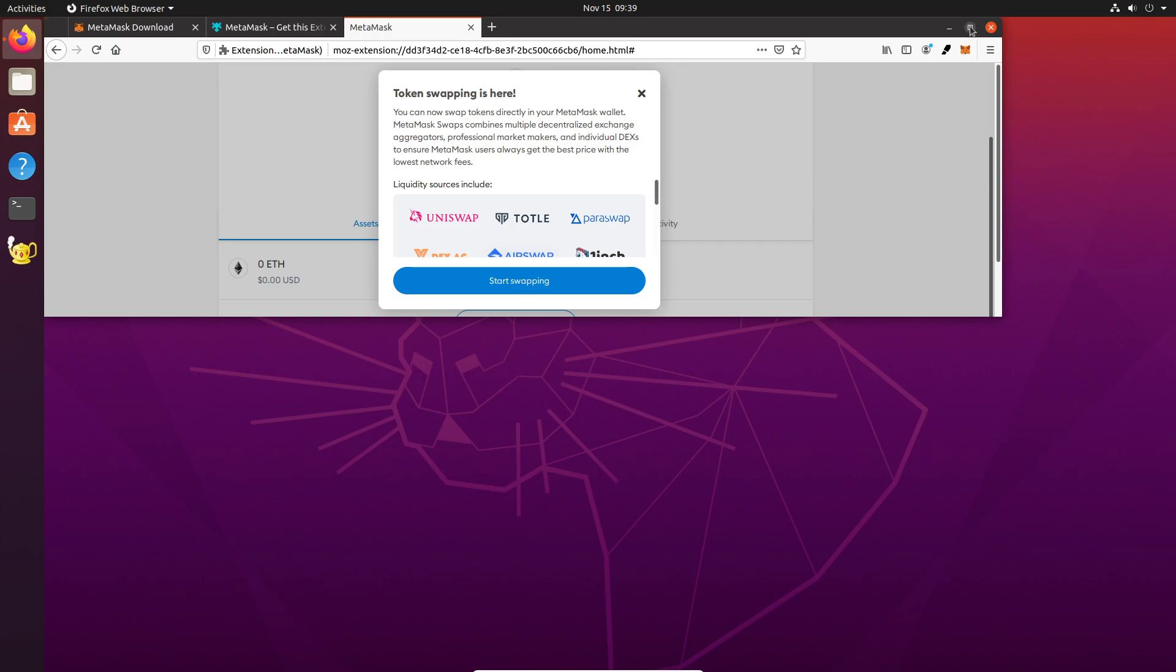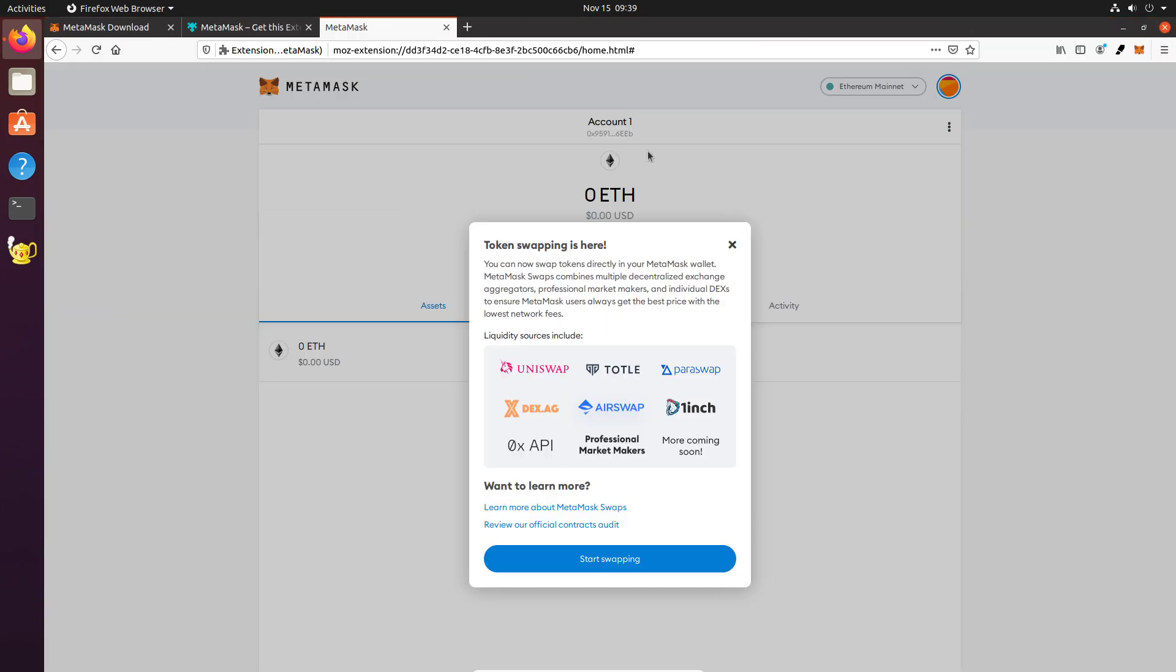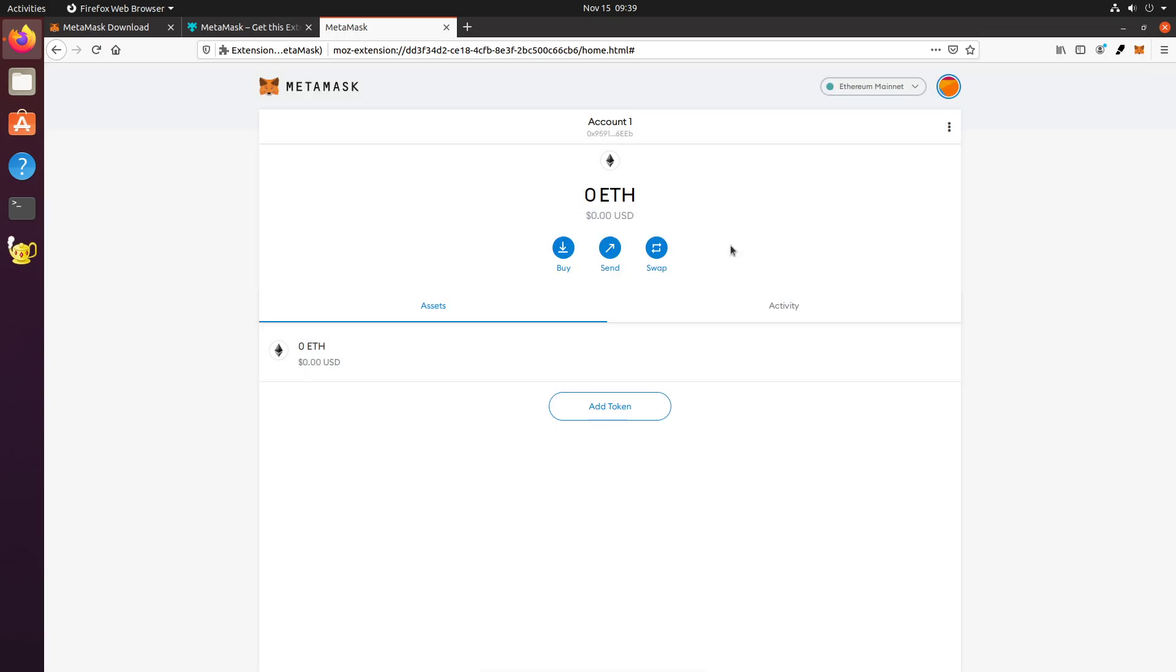All right. So, MetaMask actually just came out with this feature where they use like swap and one inch and dex.ag and these different aggregators and liquidity providers to do swaps right within the wallet. So when you do this, you're not, MetaMask is just calling the smart contract on your behalf, basically. So that's a new feature they just added.